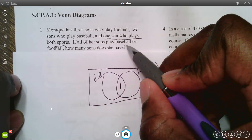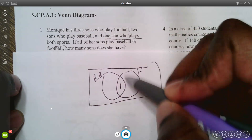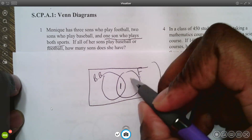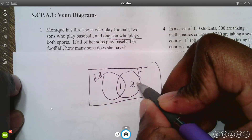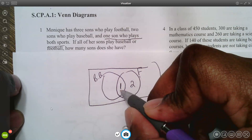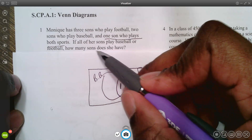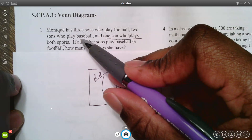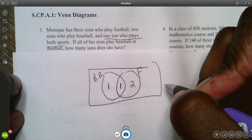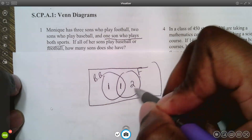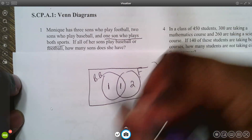She has three sons who play football. With one already in the overlap, that leaves two sons who play only football. She has two sons who play baseball, and one is already in the overlap, so one son plays only baseball. Counting inside the universe: one plus two plus one equals four sons total.